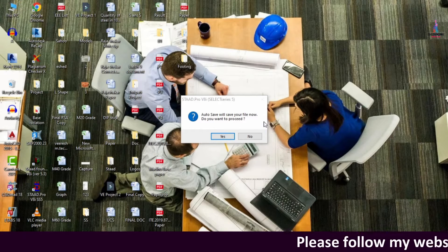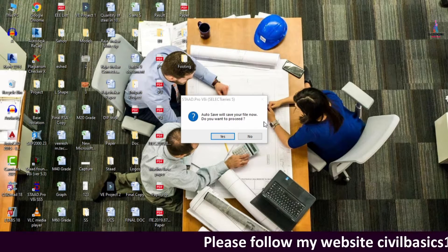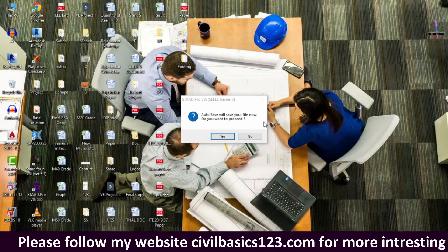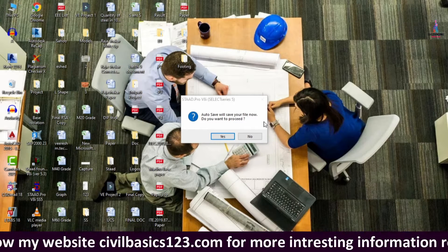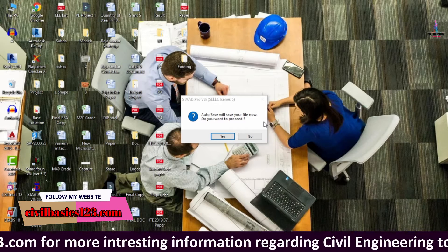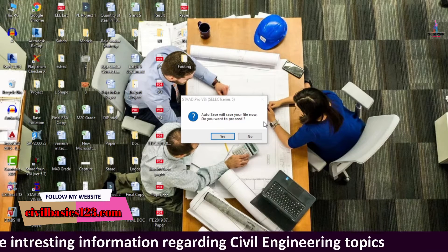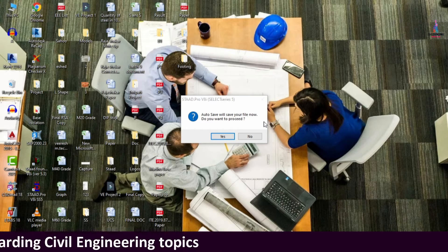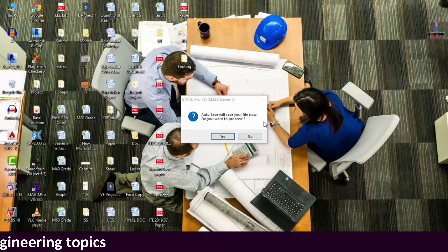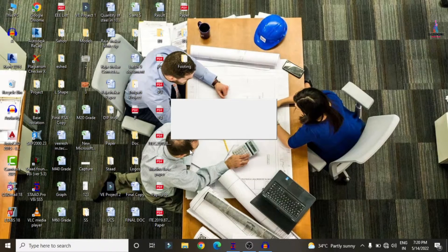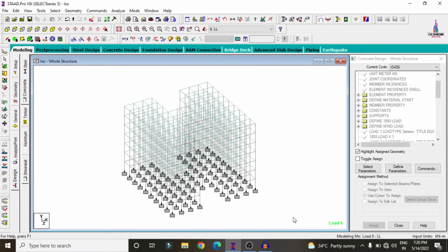In this video lecture I will explain the analysis and designing of an H-shape irregular G+5 building structural model using STAAD Pro V8i software. I have already completed the modeling process and applied the load cases for the H-shape building, which consists of 9 bays in the X direction and 9 bays in the Y direction. Now I will show you the model in STAAD Pro V8i.